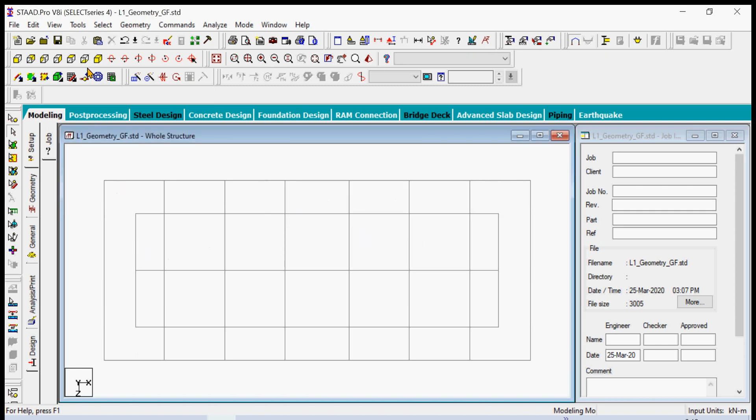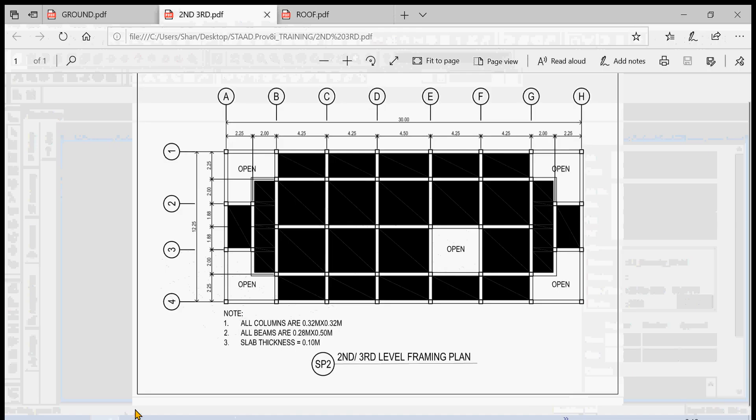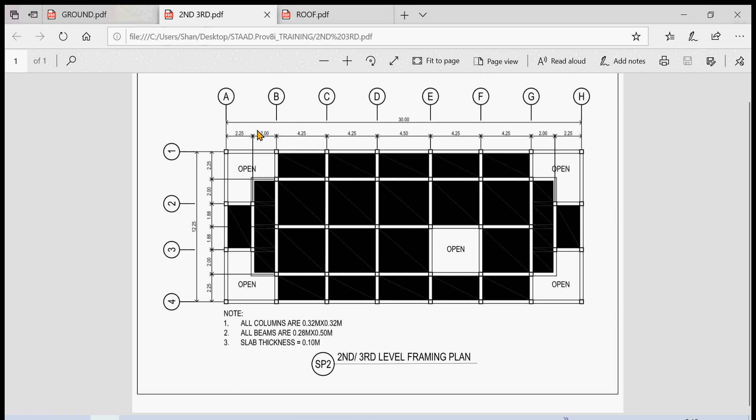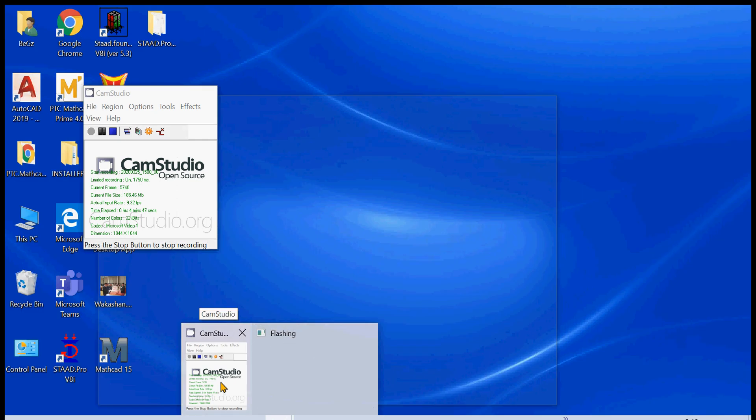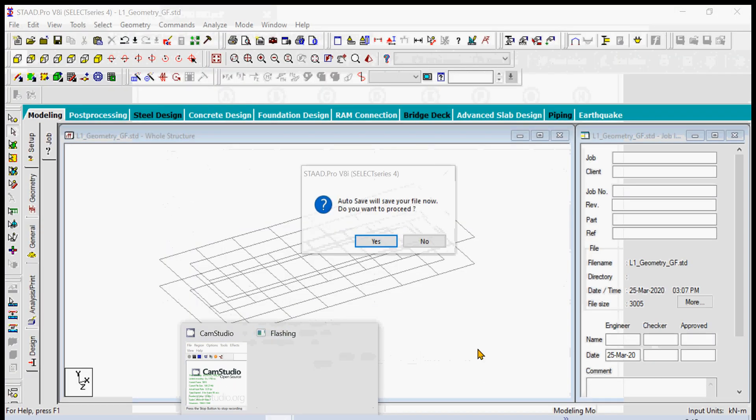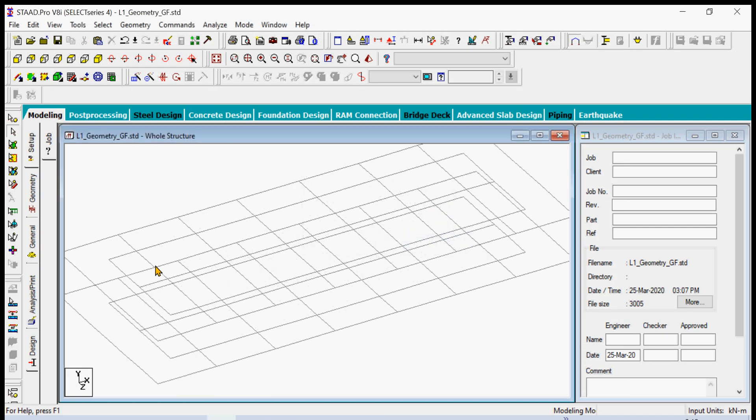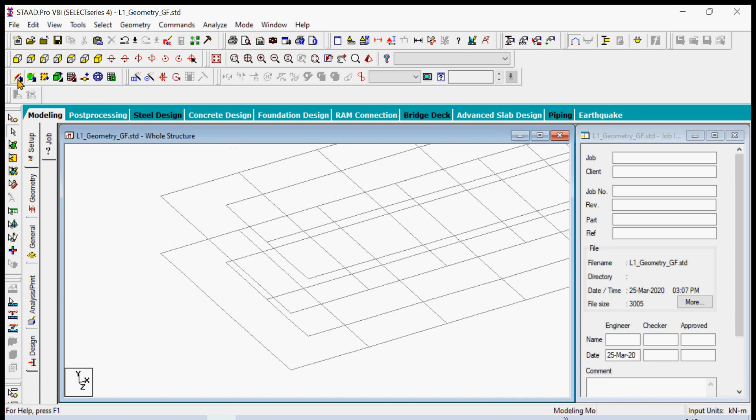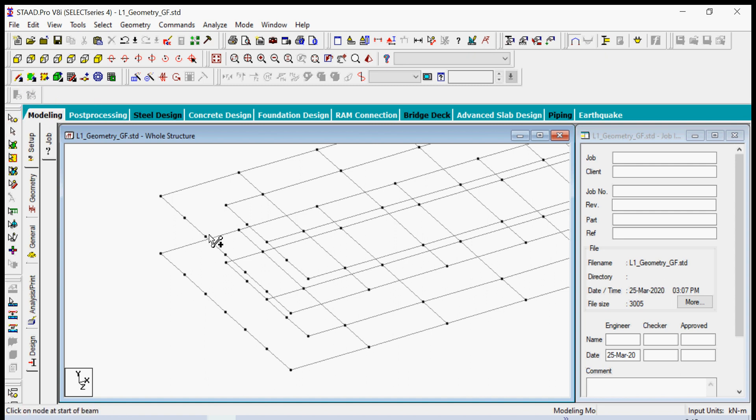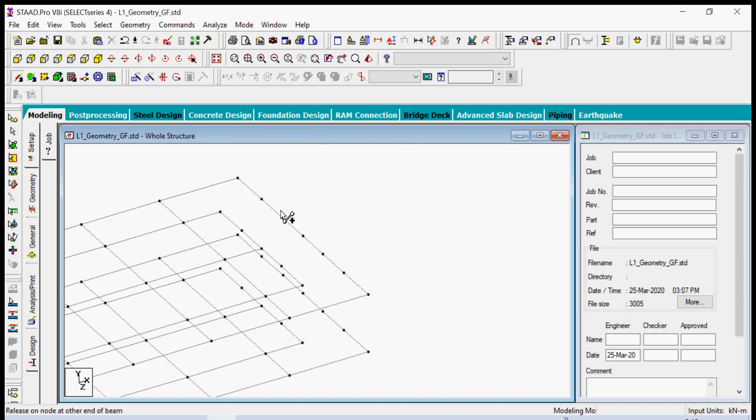Of course we also need to add some beams, because here in the plan you will see that the second floor has beams there. So we only need to add those beams. I'm just checking my file size. We're going to place beams by using the add beam command, Shift+K. See the node there and then simply add the beams here. Also we need to add beams here.